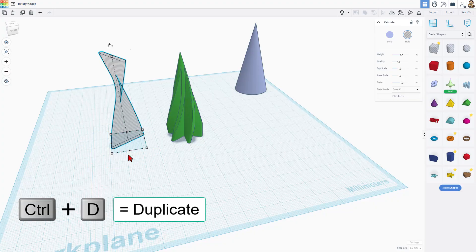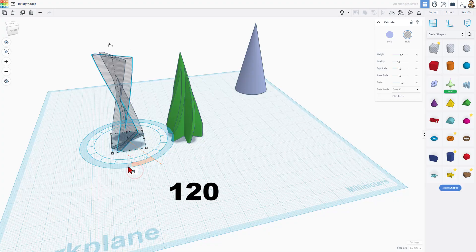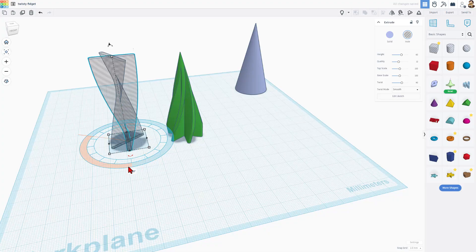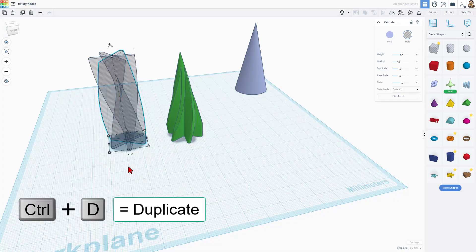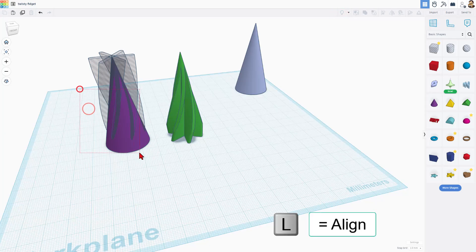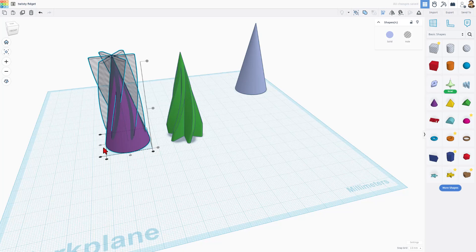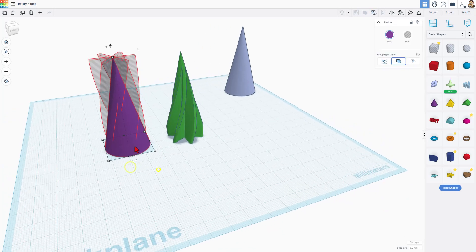I'm going to do the same control D. We're going to rotate the same 120 degrees and then press control D to make it the third time. If we do show all, grab these parts. L for align, we want to center and center.